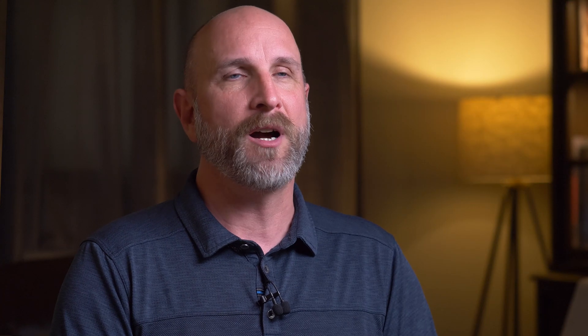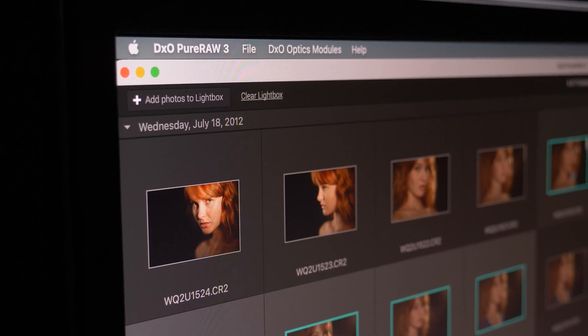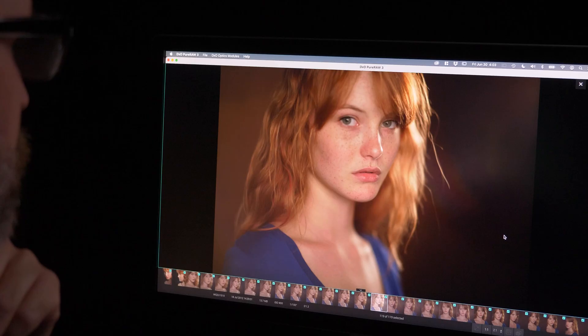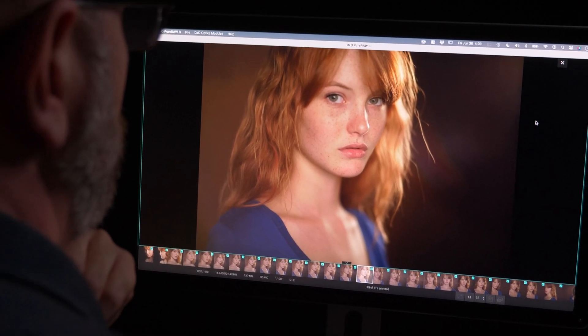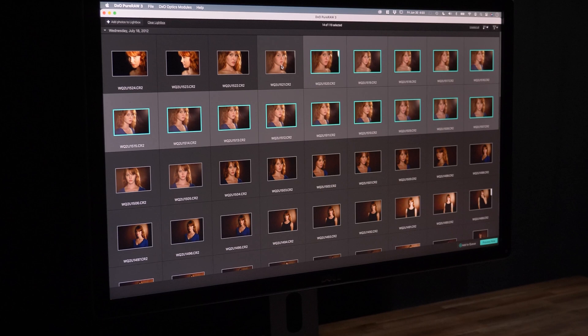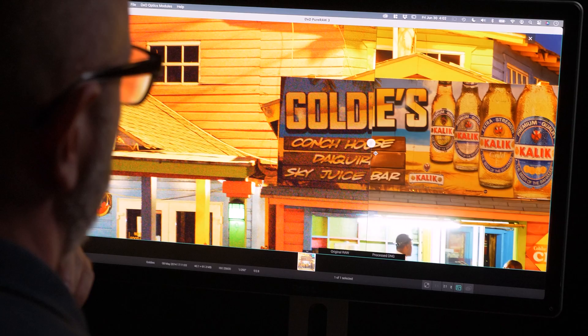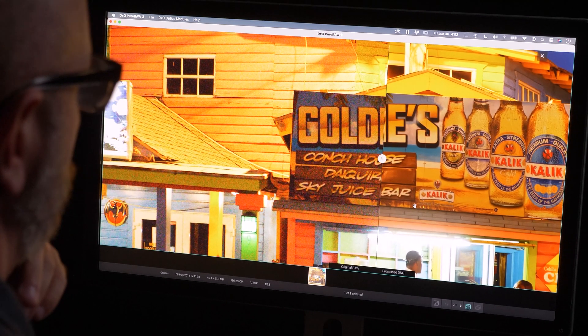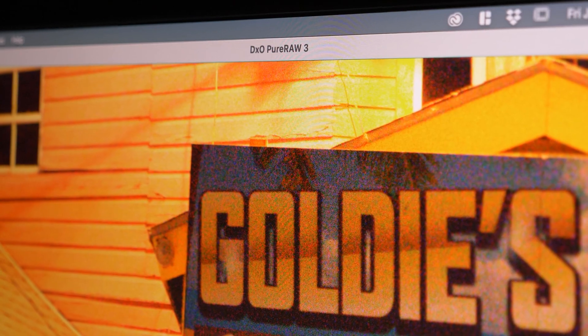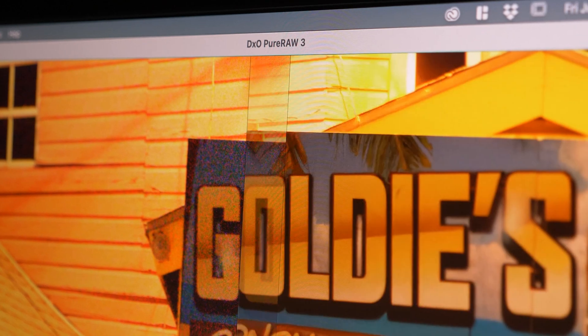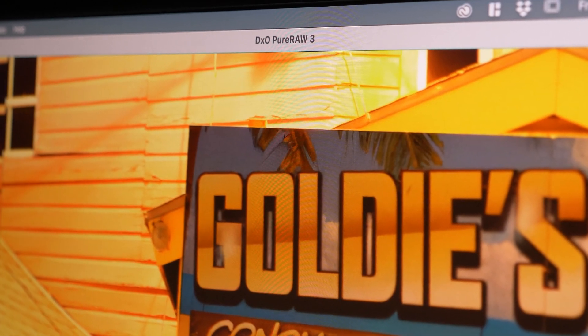We're also going to be covering DxO Pure Raw. It is the ultimate tool for converting raw images and preparing them for post-production. You can correct optical distortion, sharpen your images, and use artificial intelligence to denoise your images in the most amazing way. DxO Pure Raw is the best noise reduction software I have ever seen, hands down.